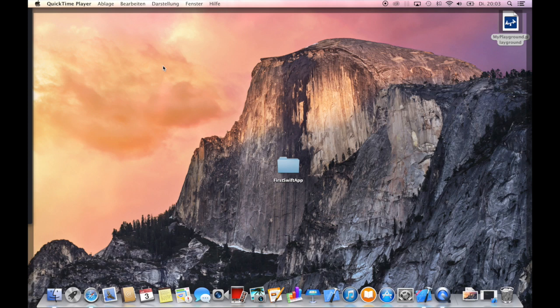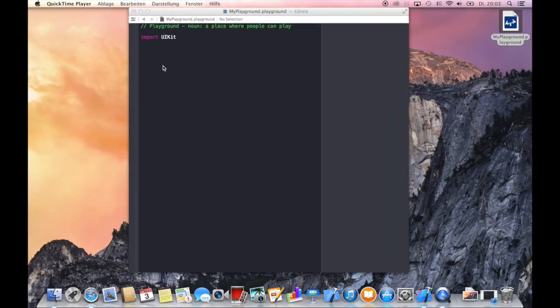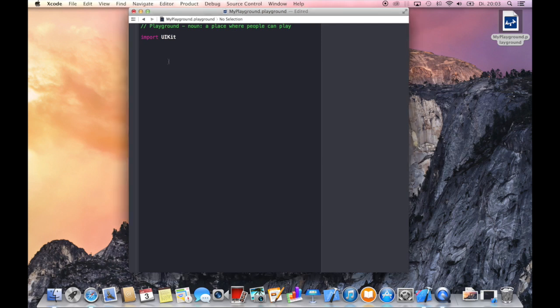As you can see I already have the Yosemite background on my computer and the Xcode beta of version 6 installed. So let's go ahead and fire it up and use the new playground to write some extraordinary Swift code. Let me give you a quick introduction into the basic stuff like variables, constants, and so on.